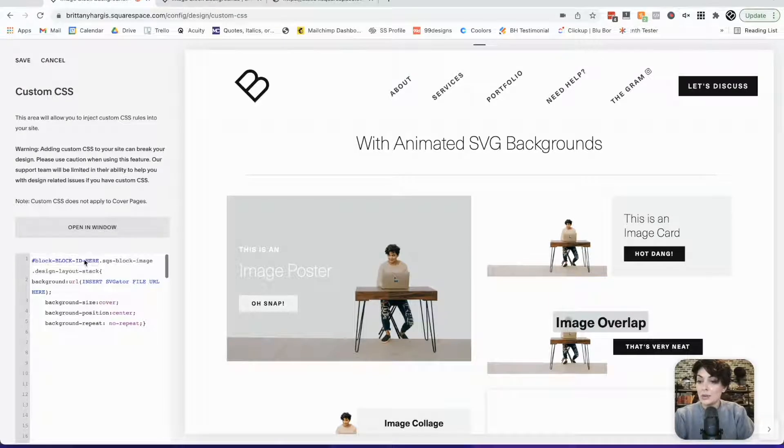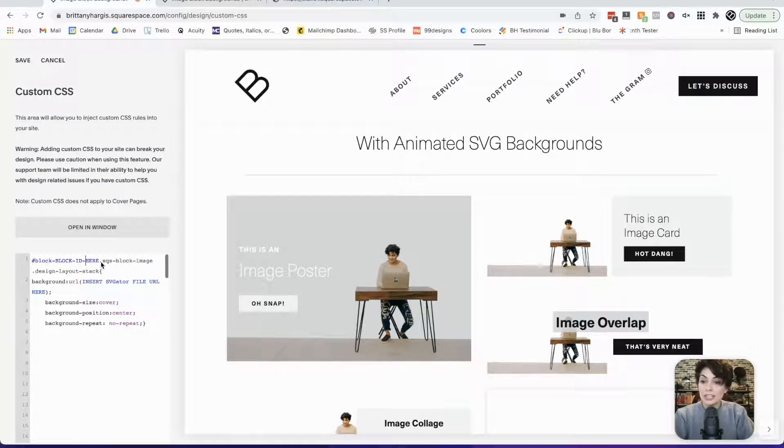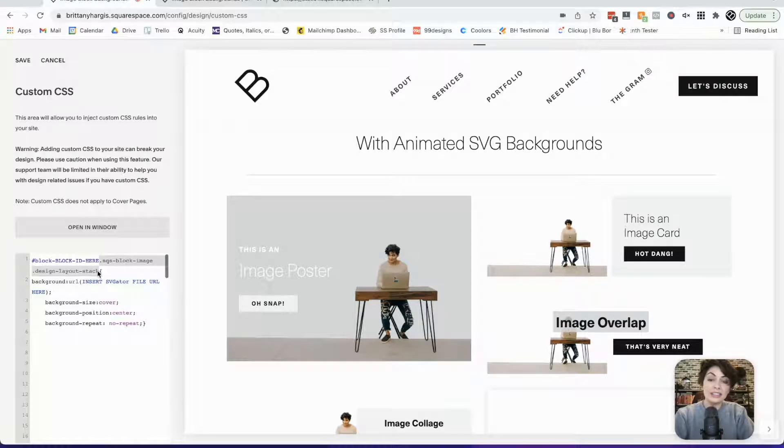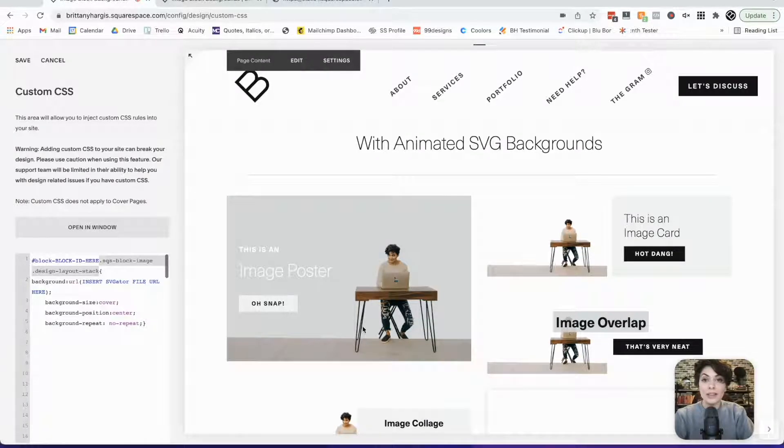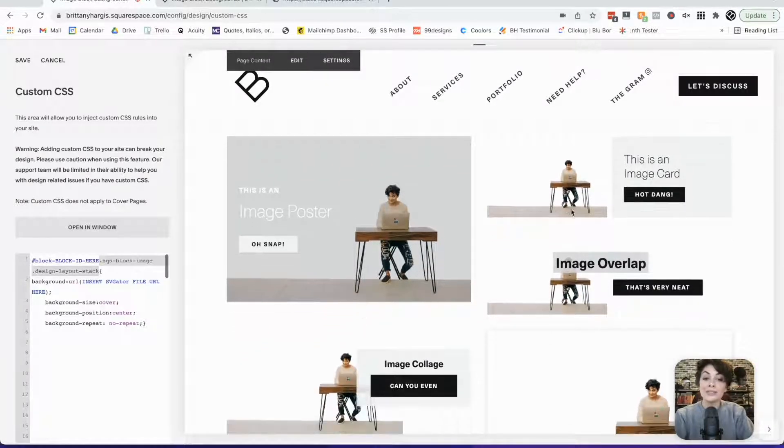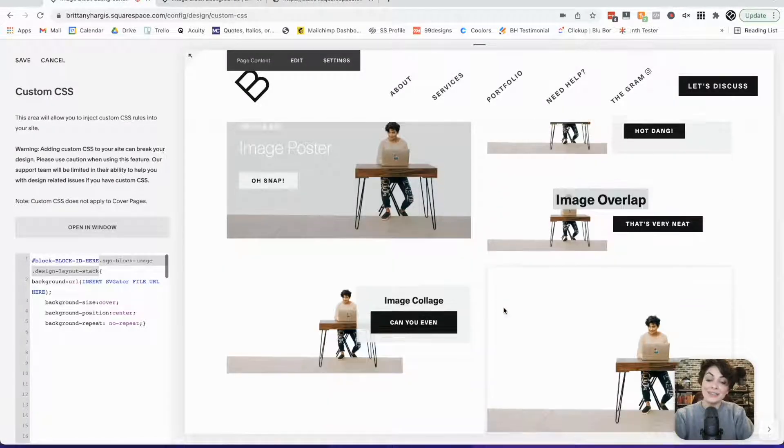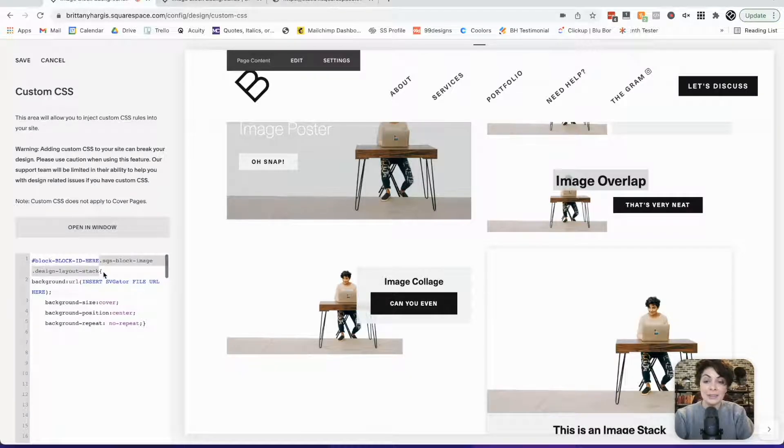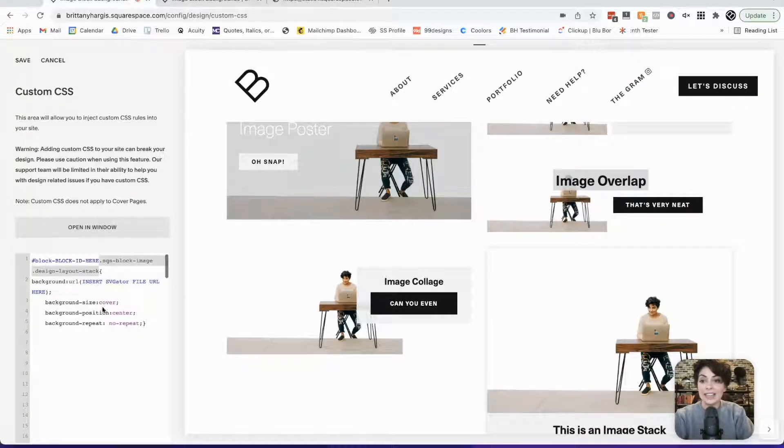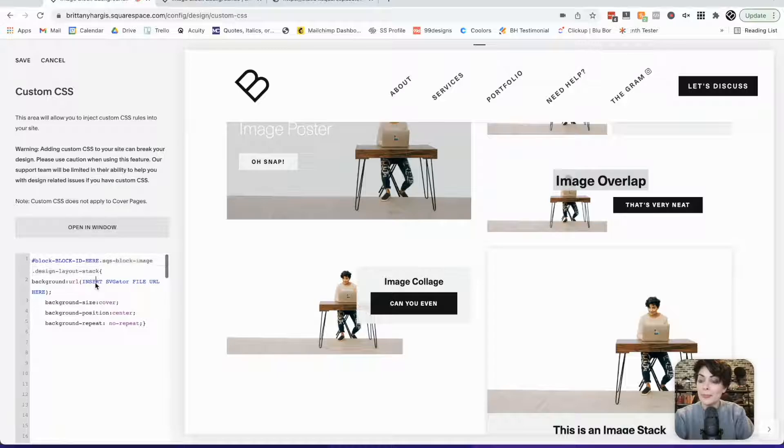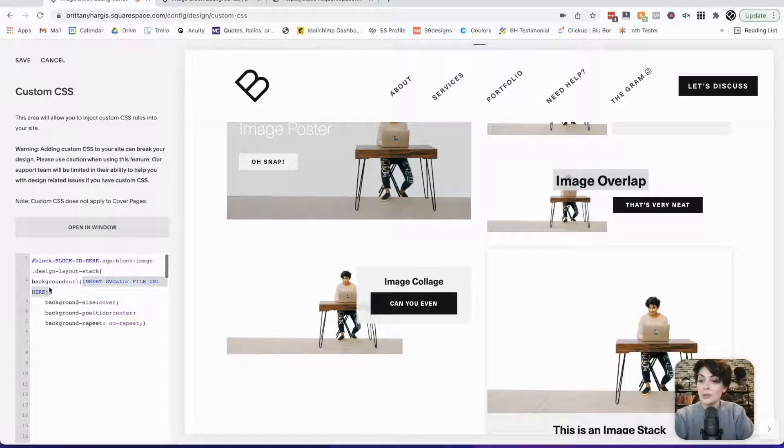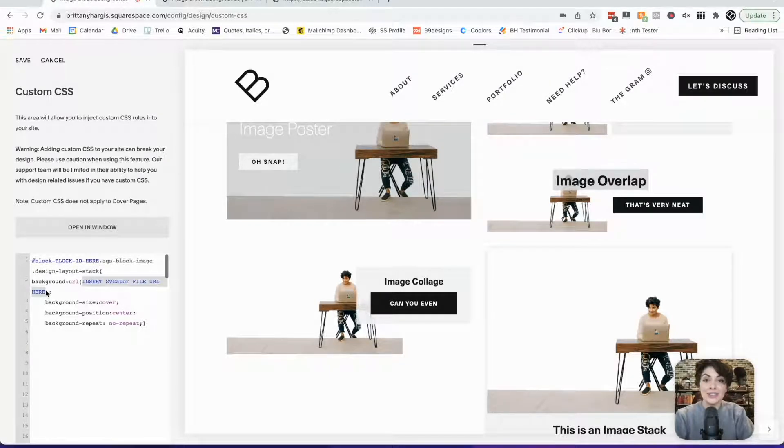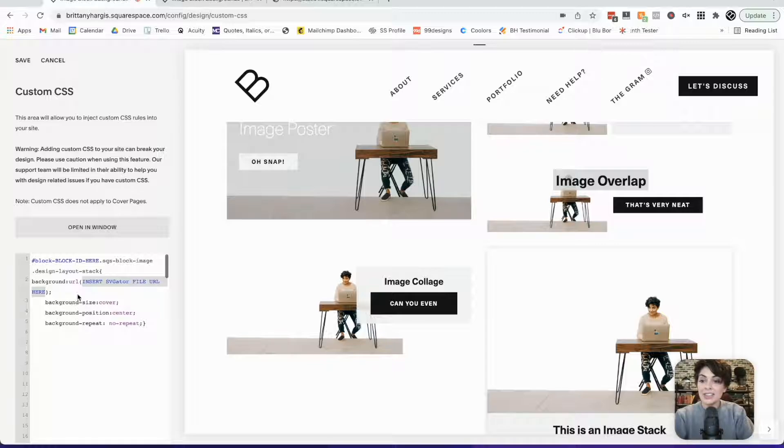So we're going to need to replace the block ID. We'll also need to replace the actual image class because as you are aware, there are several different styles of image blocks. Each one has its own class. So make sure you're targeting the correct class as well. And then you can see here, we will also need to replace the SVG file. So let's actually work our way down.